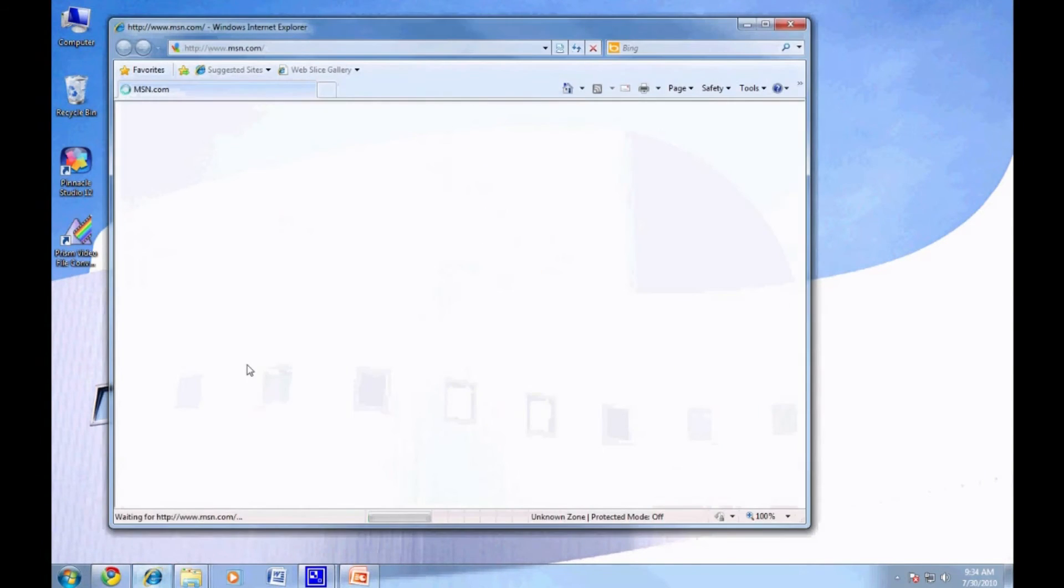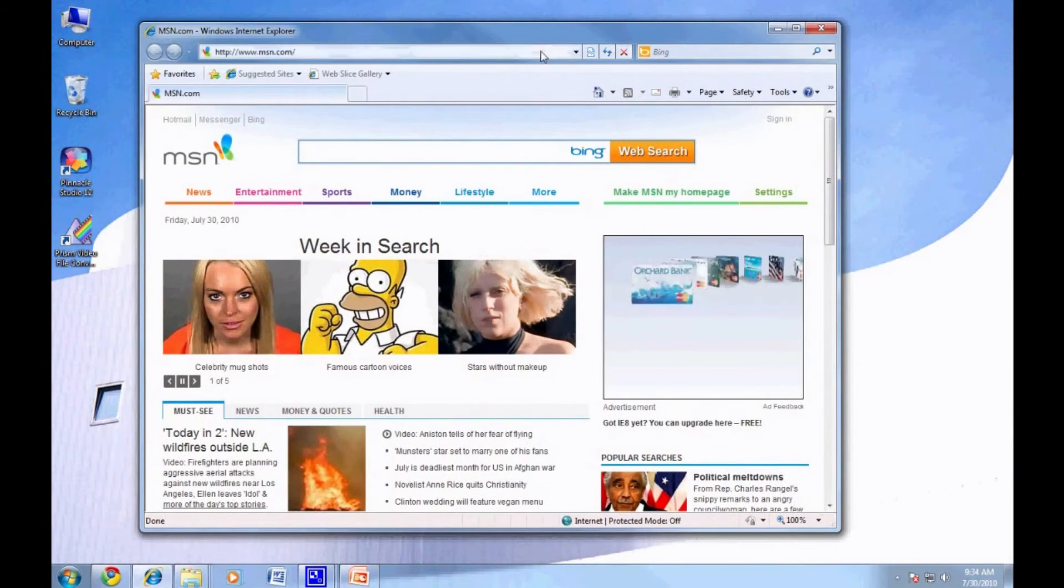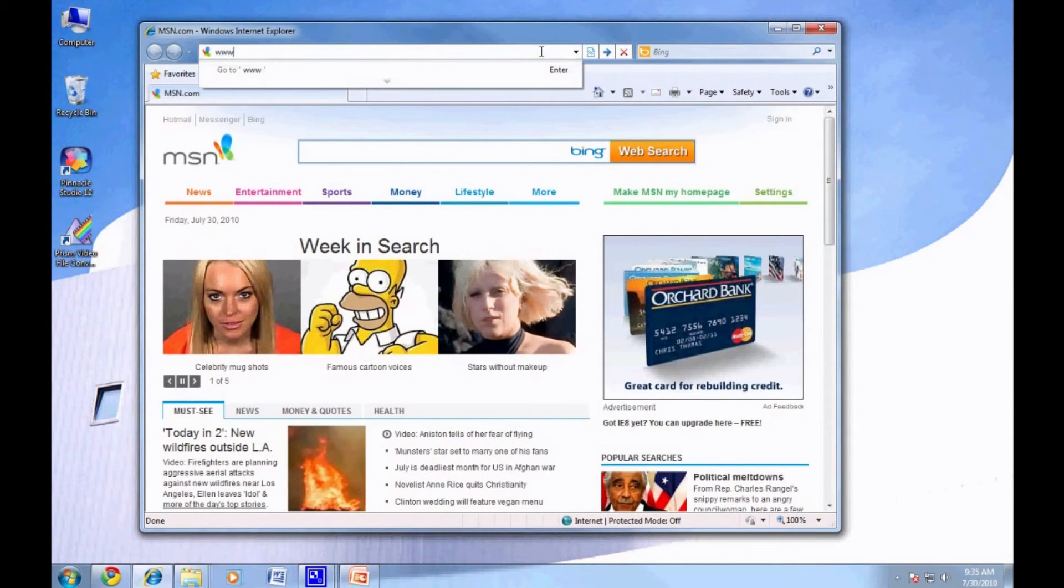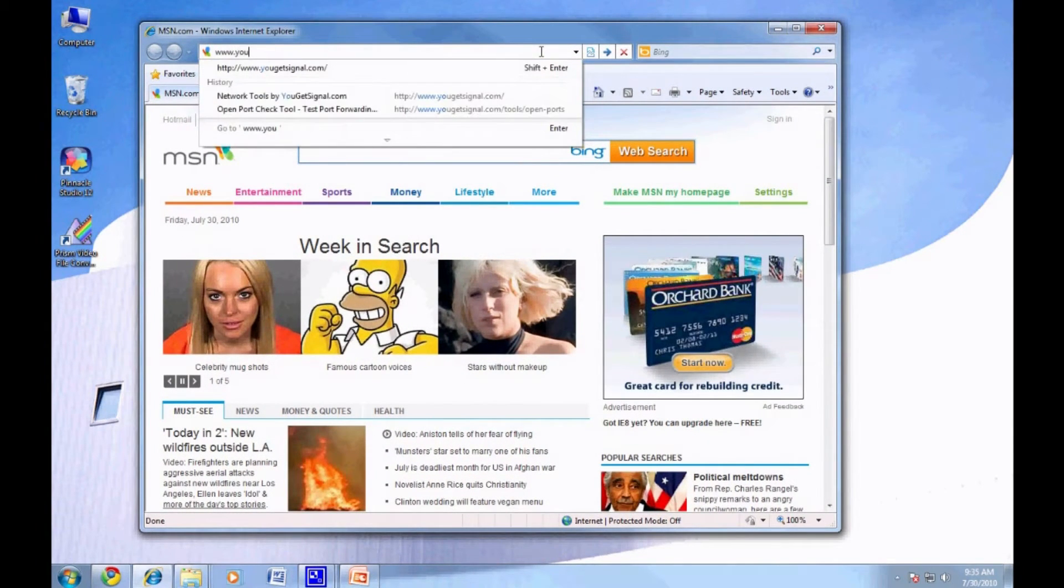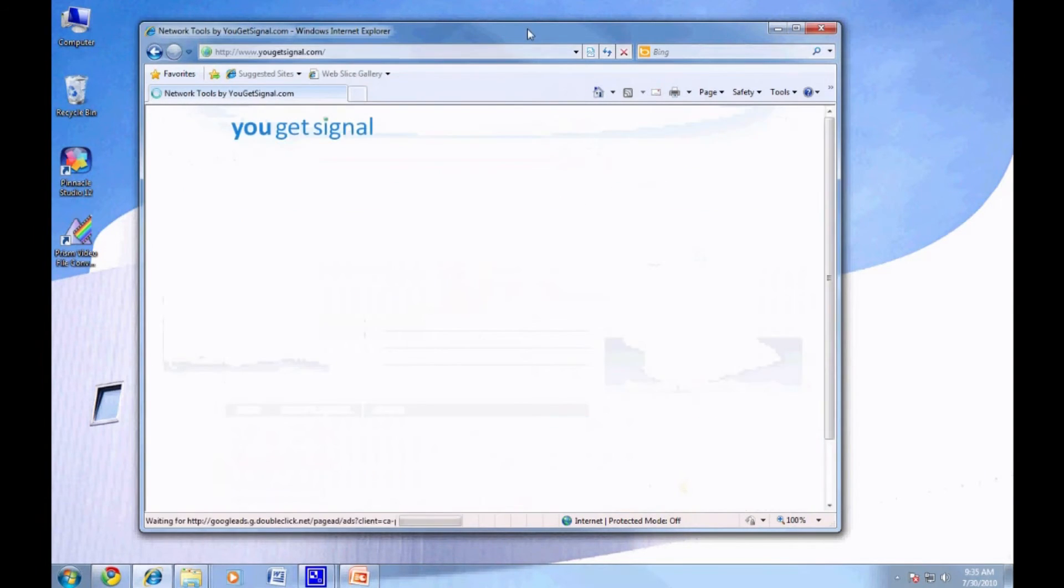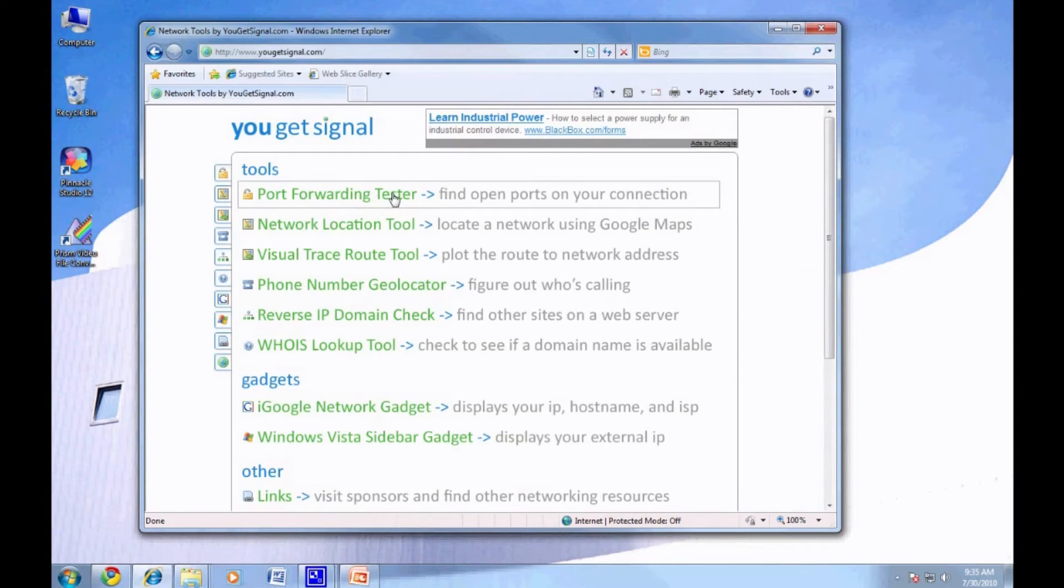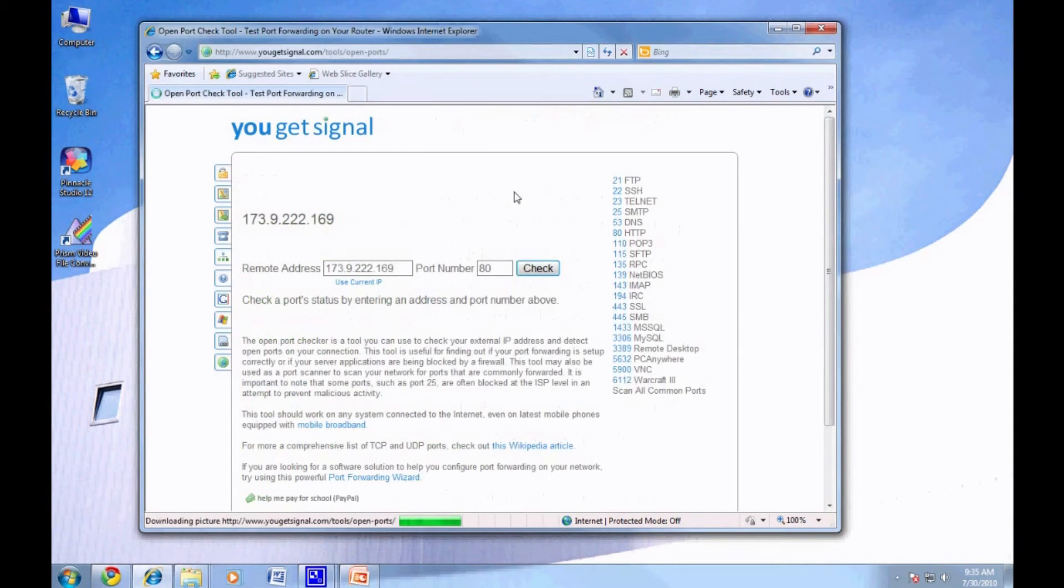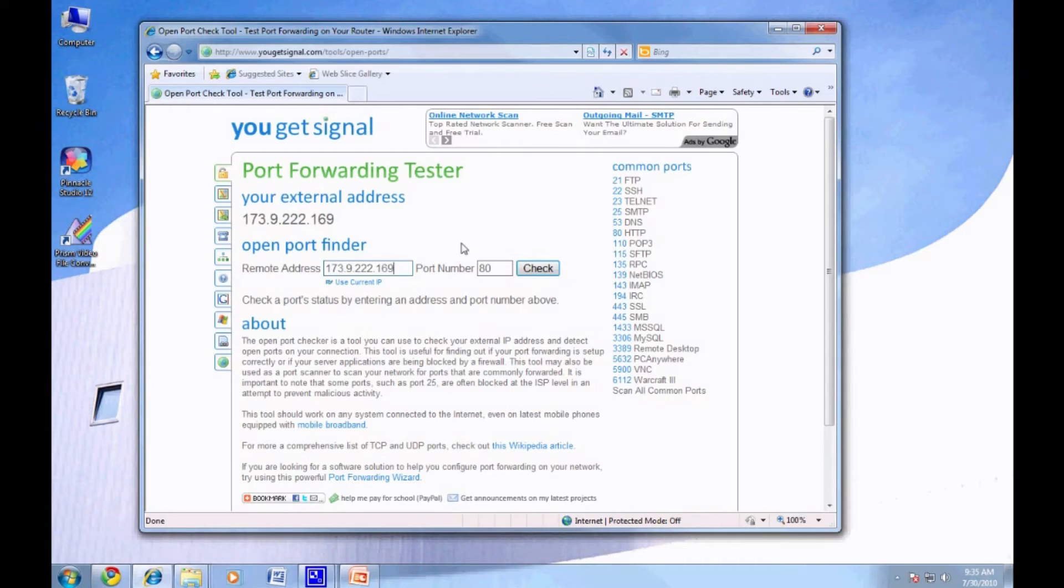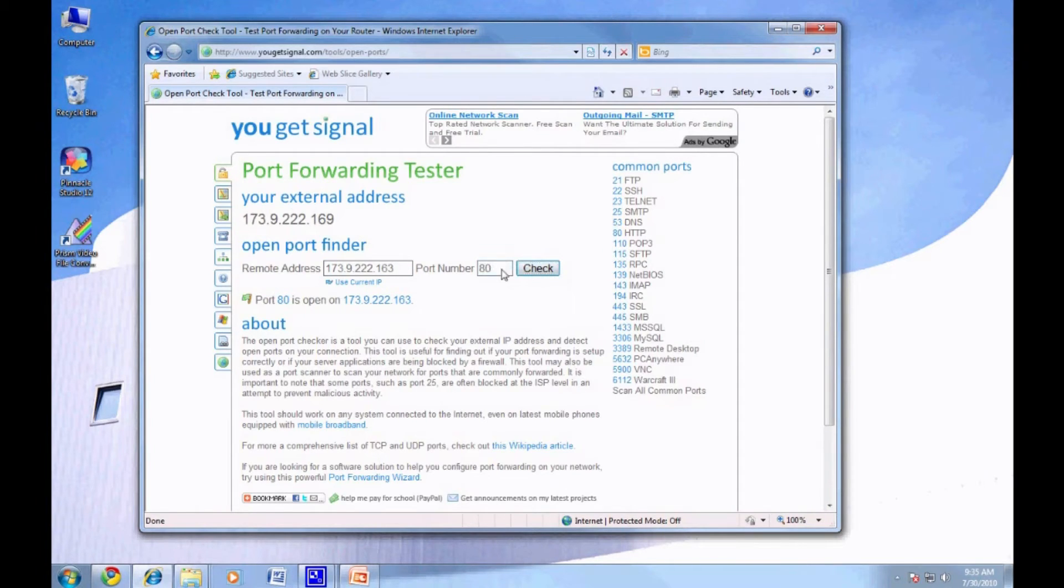Now, we need to check if the port forwarding settings worked. Open your browser and navigate to www.ugetsignal.com and select Port Forwarding Tester. From here, you can check ports 80, 9000 and 9001. We changed the remote address to demonstrate working port forwarding. You will want to keep your address the same as the displayed external address at the top of the page.